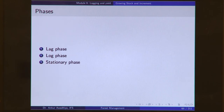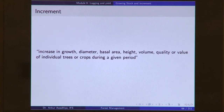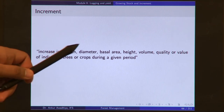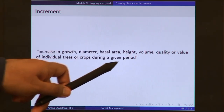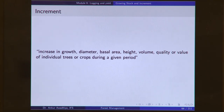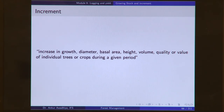Increment is defined as an increase in growth — diameter, basal area, height, volume, quality, or value of individual trees or crops during a given period. When we say a tree is putting up increment, we mean it is increasing in volume, height, diameter, or some other quality or value with time. These changes are known as increments, and we can measure increment in terms of a single tree or in terms of a forest stand.